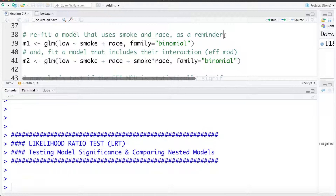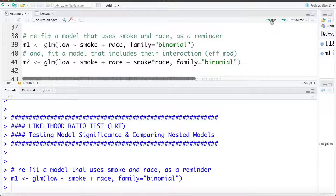First I'm going to fit one that uses smoking and race to estimate low birth weight, and I'm going to save that in something called M1. Then we're going to fit another model M2 that uses smoking, race, and their interaction or effect modification.